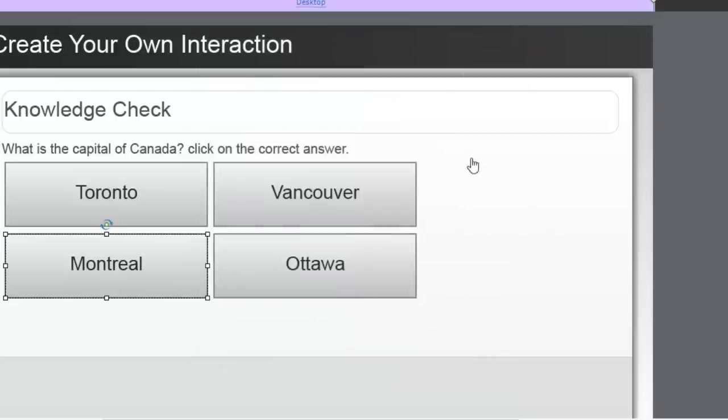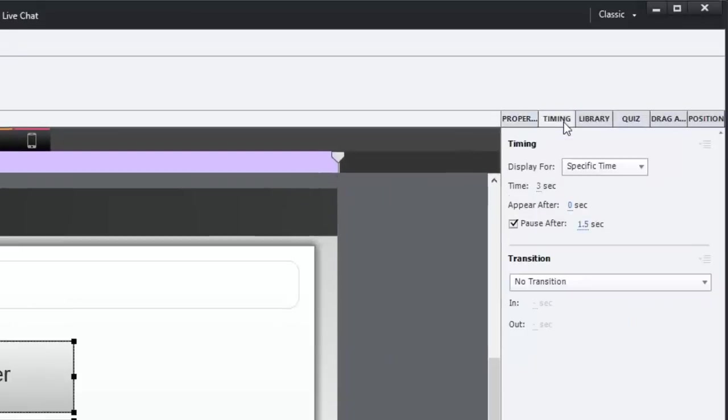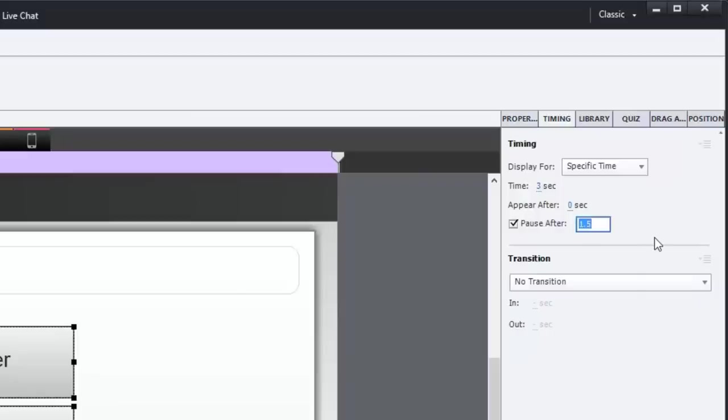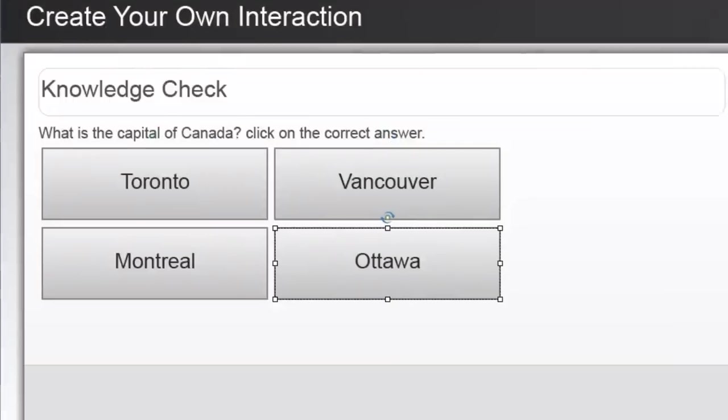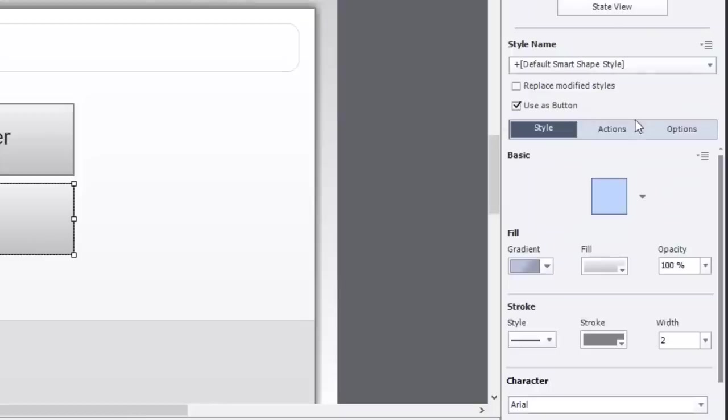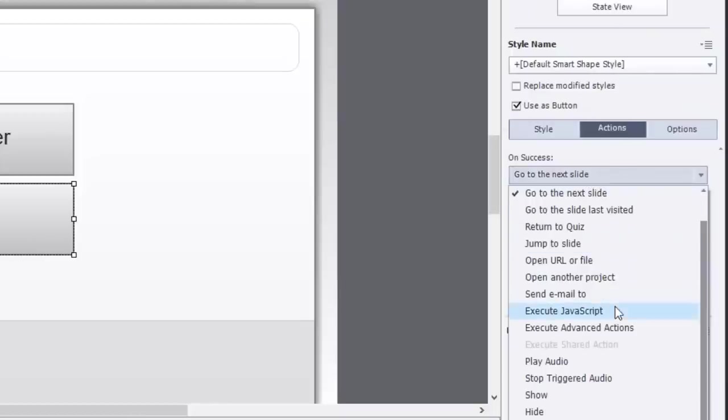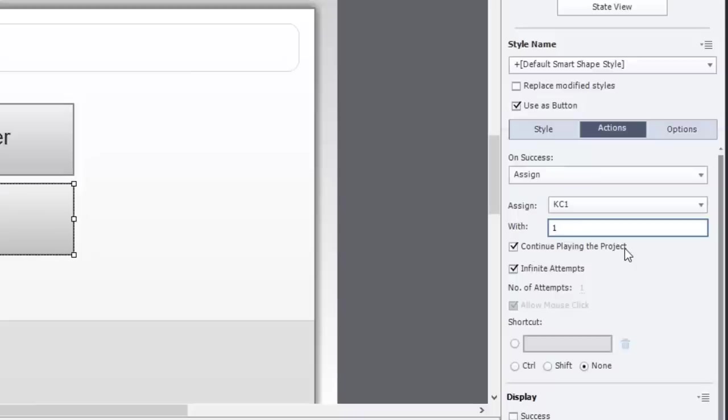And what we want to do here is I'm going to select all of these buttons and go to the Timing panel. In the past what I would do is use an advanced action to assign the variable a new value and then proceed to the next slide. Because essentially, anytime you have two or more steps, you're going to need to use advanced actions. We're going to do the same thing here, but we are going to do it a little bit differently. We're going to pause these buttons. This slide happens to be three seconds long, so we're going to pause them at 2.9 seconds. The action for each of these will simply be to assign that variable. We'll go down to Assign KC1 with a value of 1 in this case because Ottawa is the correct answer. And we're going to keep continue playing the project checked off. In other words, it'll unpause it at this point and keep playing.